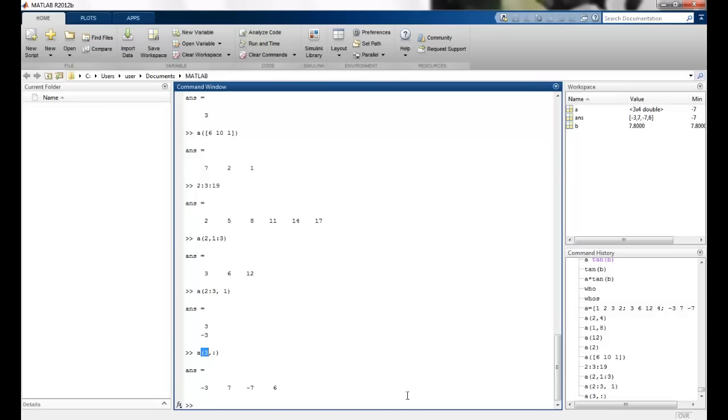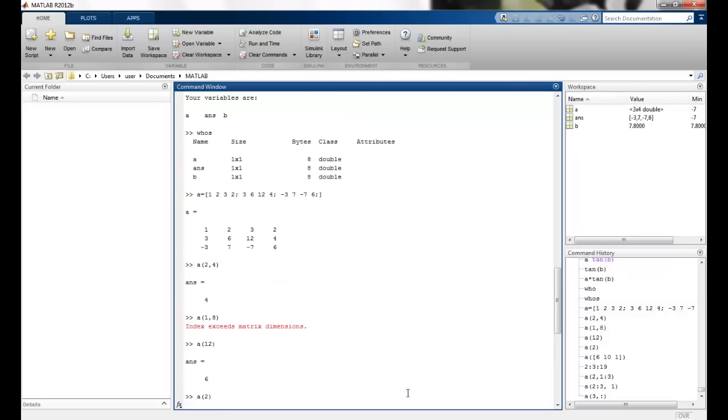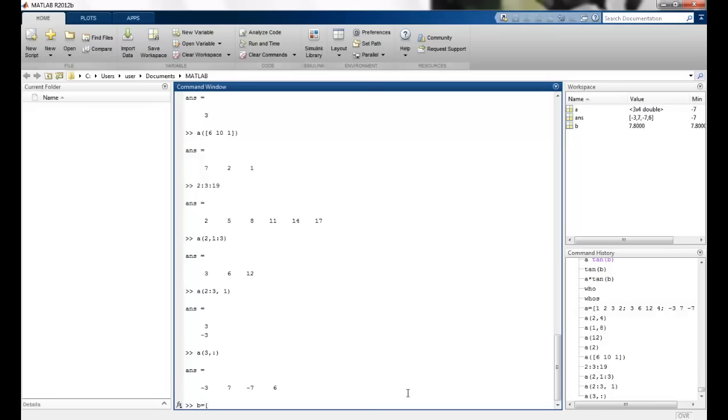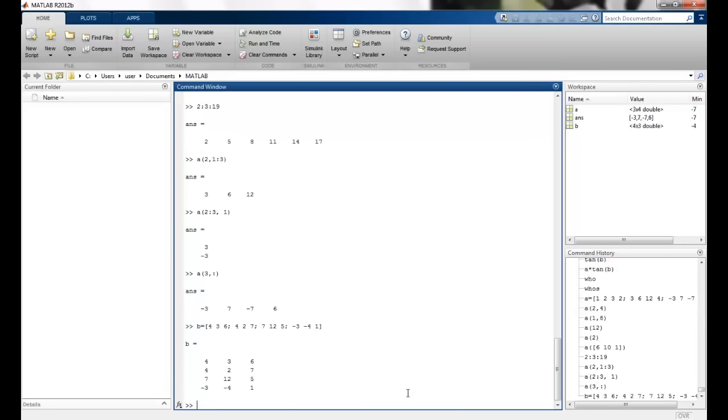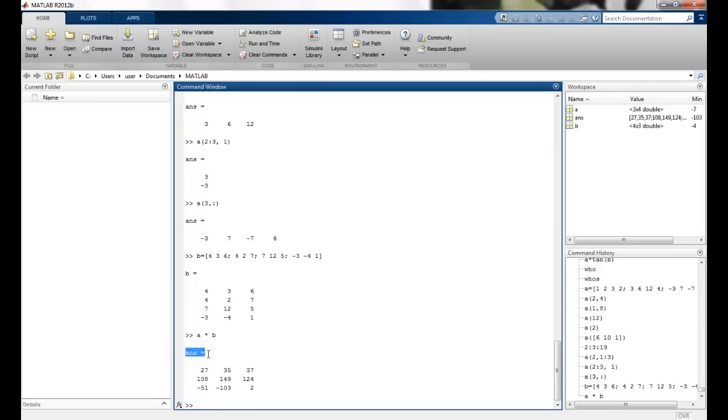So I can do various other operations. I can define another matrix B. And maybe I'll define it like this. A was of size 3 cross 4. So I'll define another 4 cross 3. So this is my 4 cross 3. If I want to do A into B, I get the values. So the normal matrix multiplication is performed. And the answer is stored in the variable ans, which is the short form for answer.